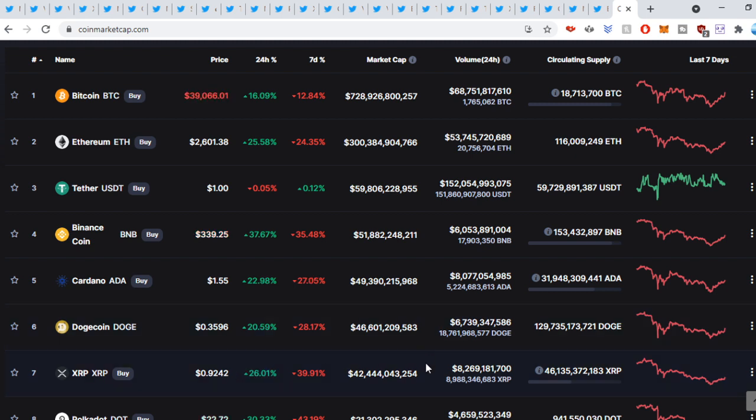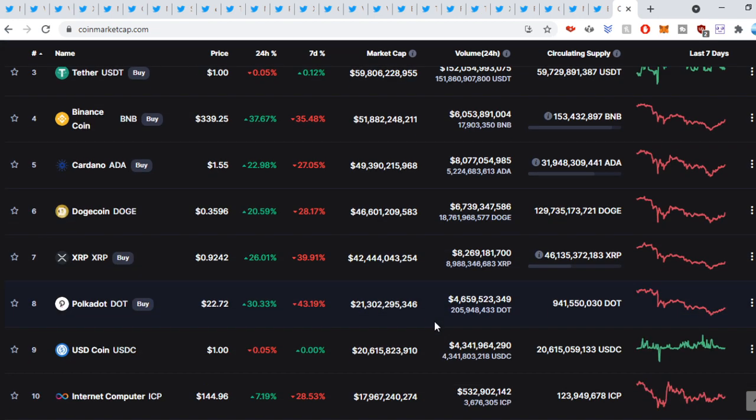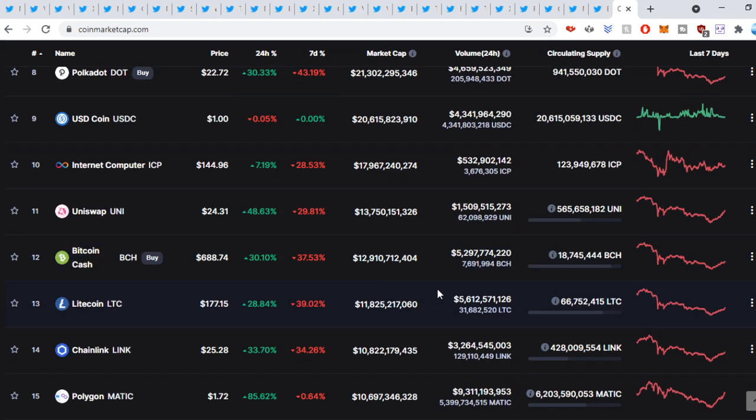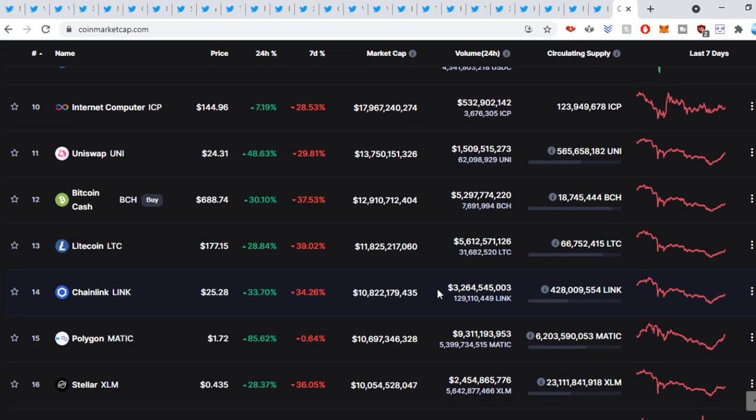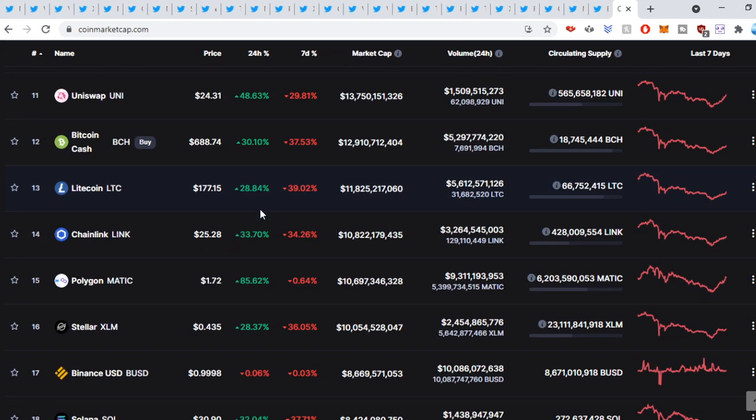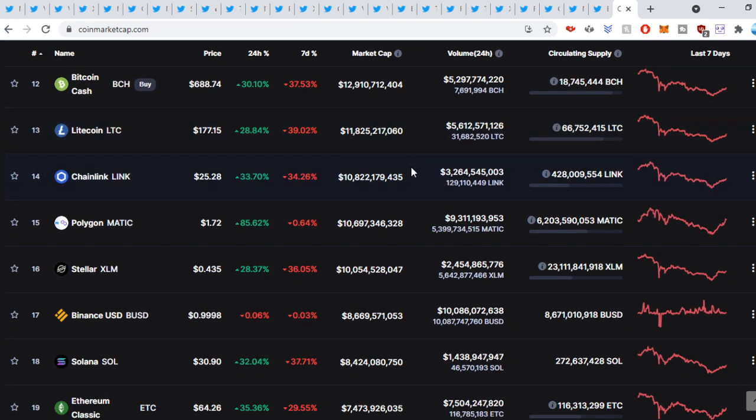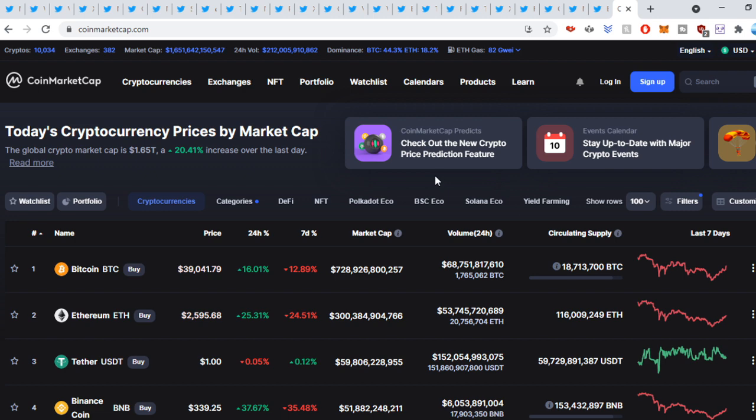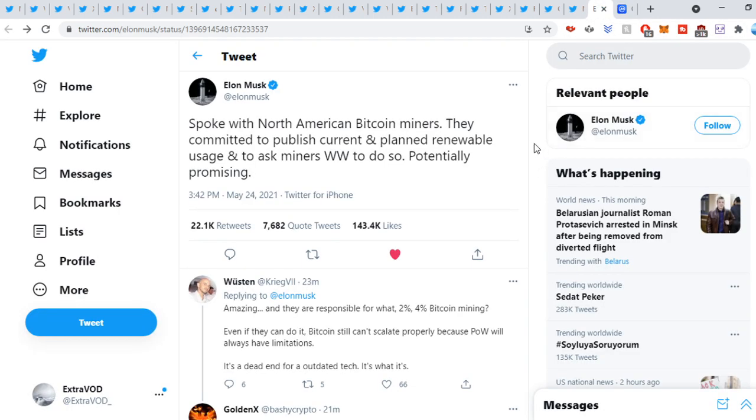Look at that bounce again. Finally, a lot of these coins are in the green. Beautiful. Look at all of these percentages. But the question is, was that the bottom? Is it time to start going up, up, up?